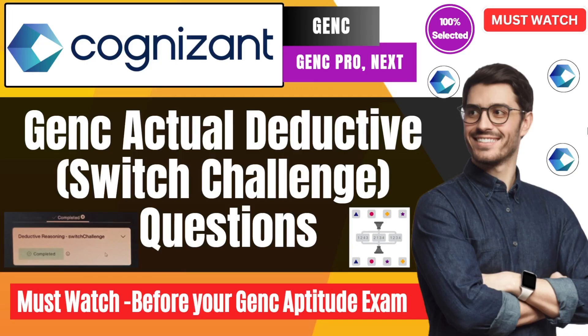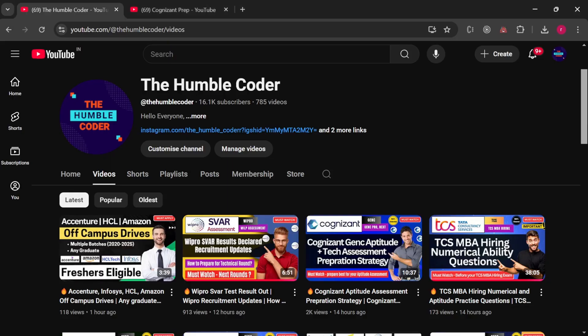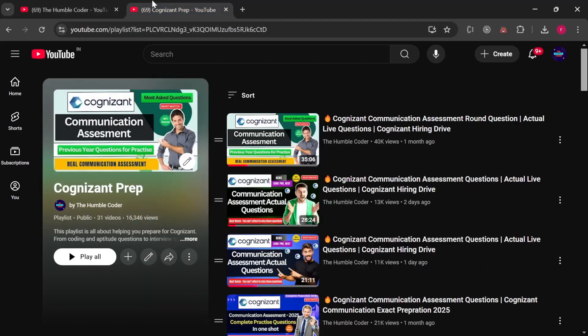If you have any doubts, you can ask me in the comment section. If you found this video helpful, please write the word 'helpful.' And if you want more preparation videos, please write that, because otherwise I don't get to know how many of you are attempting your GenC examination. The more comments I get, the sooner I will bring the next video. If you are new to my channel, make sure to subscribe as I regularly post helpful videos. There is a complete playlist on my channel related to GenC preparation — make sure to check it out.